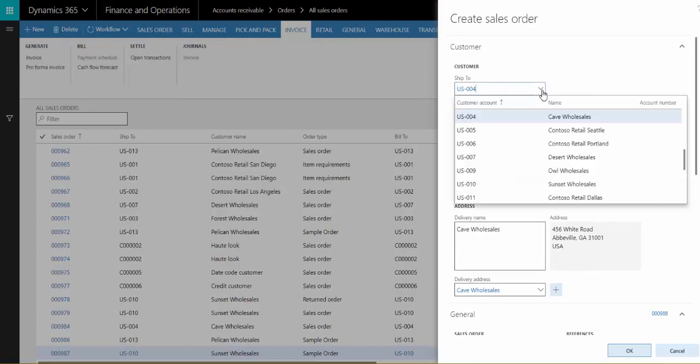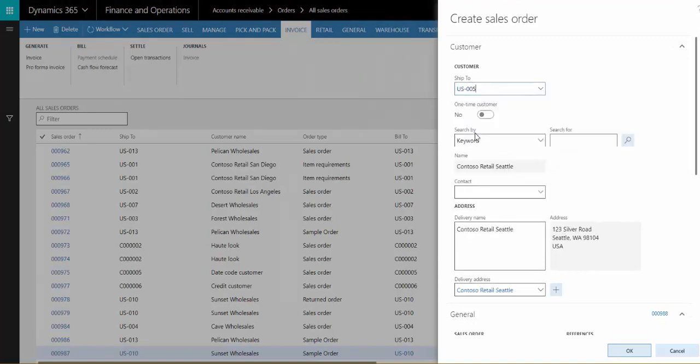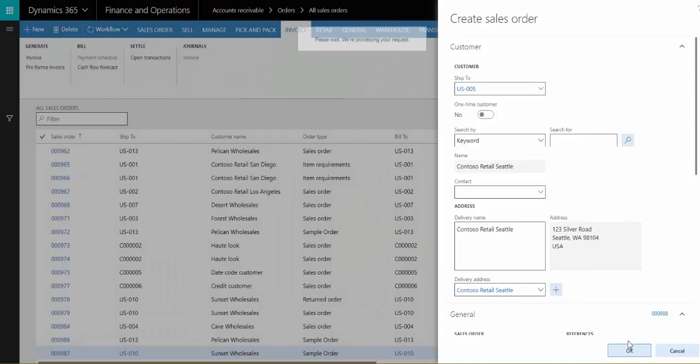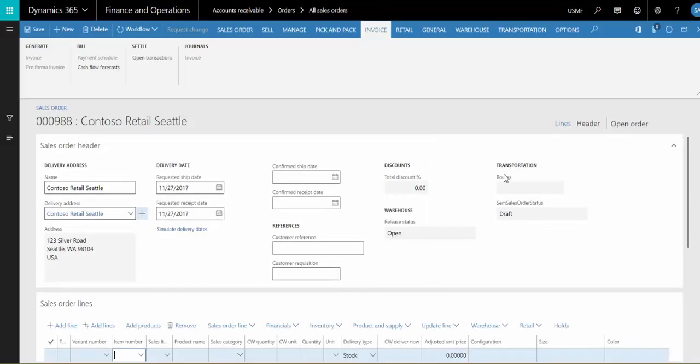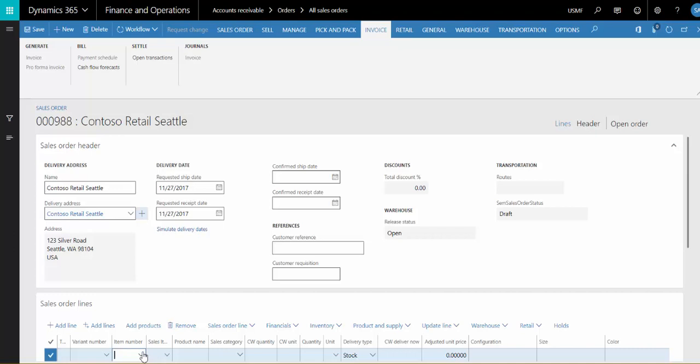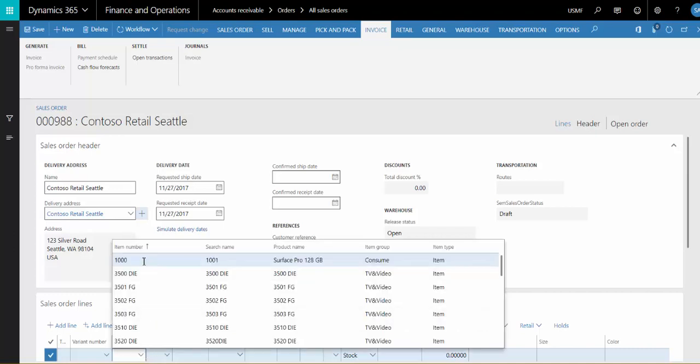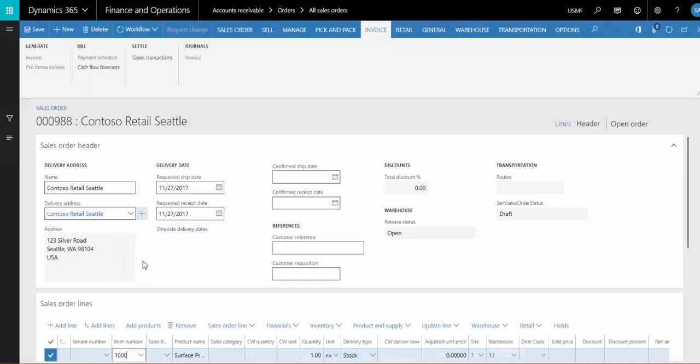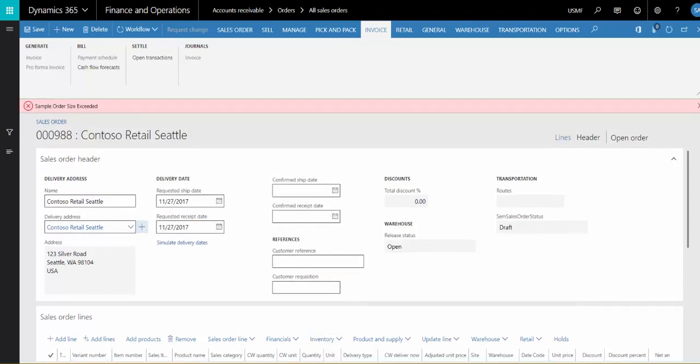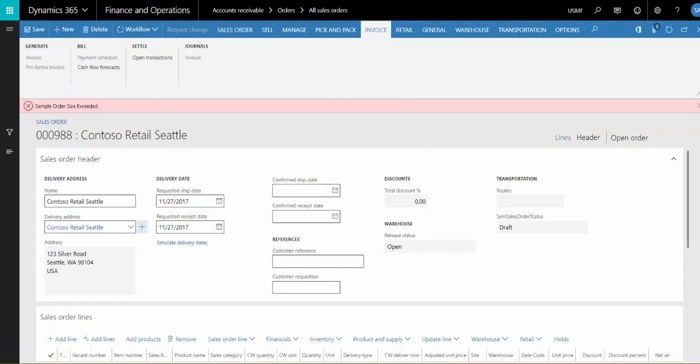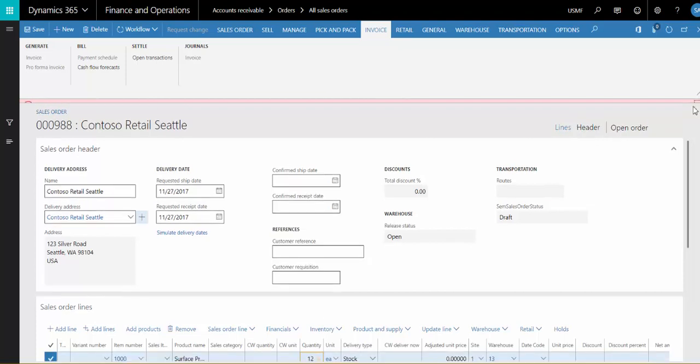So let's try a different customer, and then we don't receive that message. I'll pick a line item, and if I enter a quantity greater than 10, you'll see we get another validation message saying that the sample order size has been exceeded.